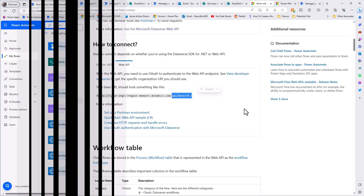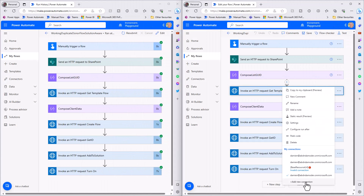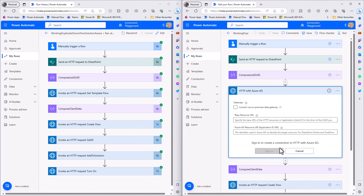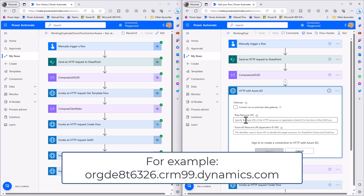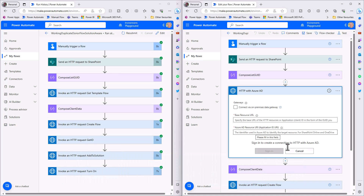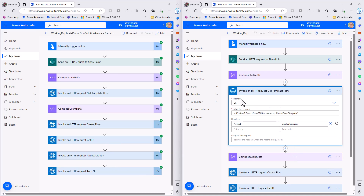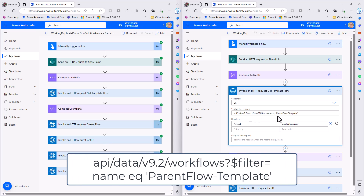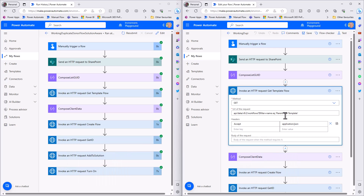When creating a connection, you need to specify the base URL and the Azure AD resource URI - both are the same URL from your environment. Now looking at what this action actually does: I have a GET method, filtering workflows by name. The template flow in my solution is called parent flow dash template. With that filter I can get back the ID of that template flow.